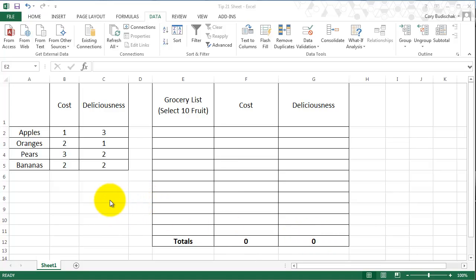And here is the menu of fruit that you have to choose from: apples, oranges, pears, and bananas, and their respective costs and deliciousnesses. I don't know if deliciousnesses is a word, but we'll go with it.